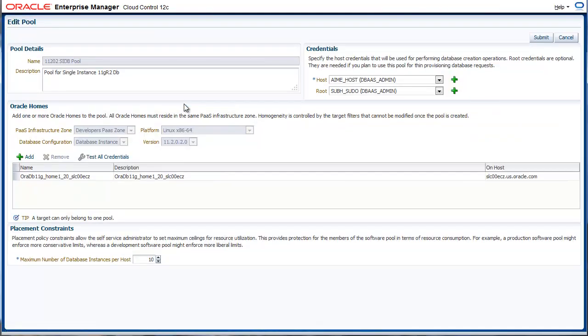Provide a meaningful name and description for the pool. Next up, we add a bunch of Oracle Homes that will be used for database provisioning. Every member of a database pool is required to be homogenous in nature. Homogeneity is controlled by the database configuration, which could be single instance ORAC, the platform, and the version of the database software.